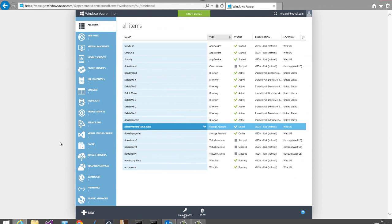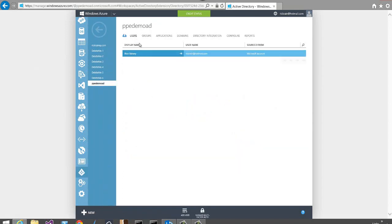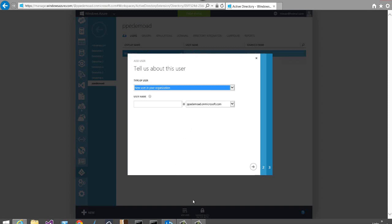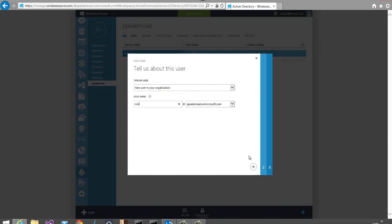Now I'm going to add some users to the Active Directory. I'll click the Active Directory link, go into the directory I created, and click the Users tab. There's already one user in the directory — the account administrator sourced from my Microsoft account, added automatically when the directory was created. To add a new user, I click the Add User button at the bottom. When adding a user, you can specify the type: a user in your organization, a user from an existing Microsoft account, or if federated, a user in another Windows Azure Active Directory.